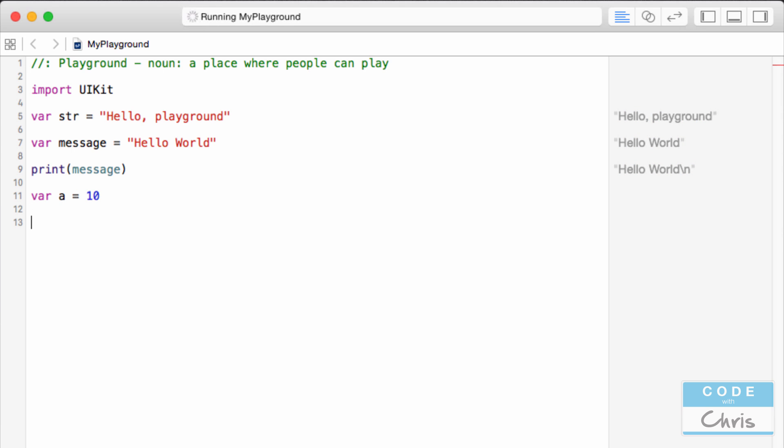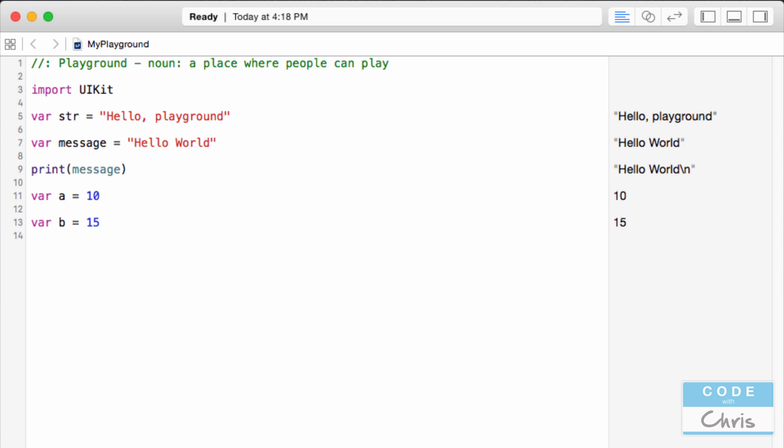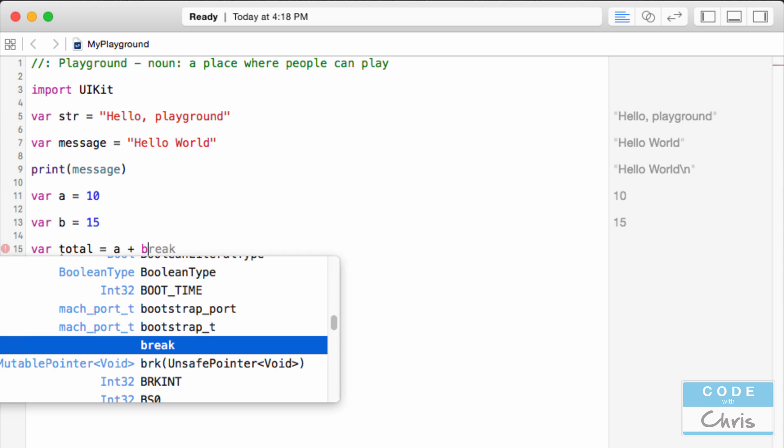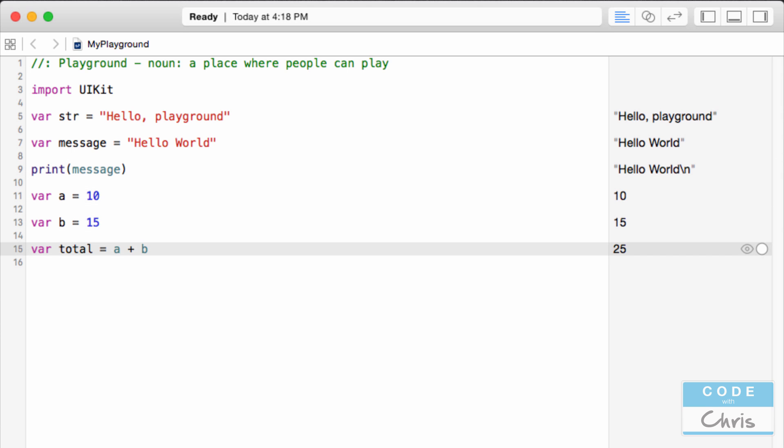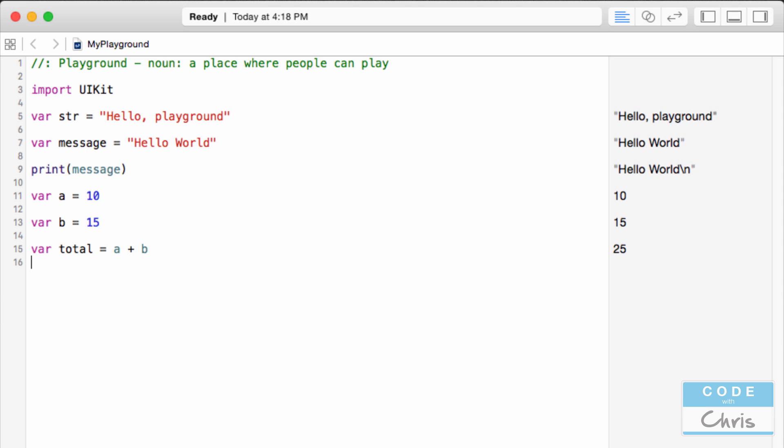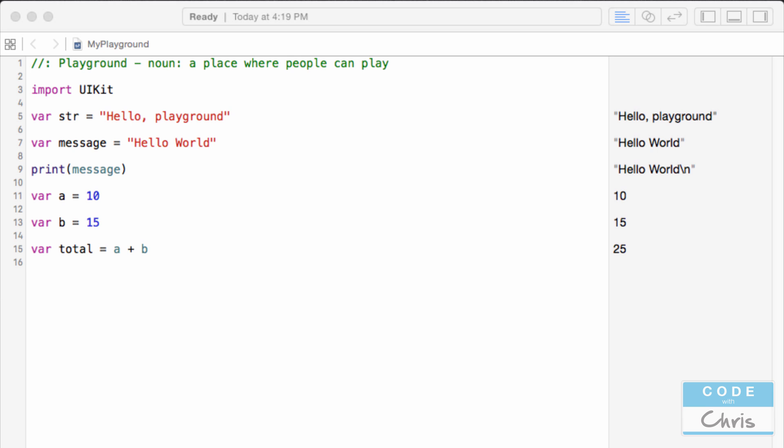So that's me putting the value 10 into a variable A. You can see here that on the right hand side it gives you a preview of what's happening as you're writing these lines of code. I put in the value 10 into variable A, the value 15 into variable B, and I create a new variable called total which is equal to the sum of A and B.